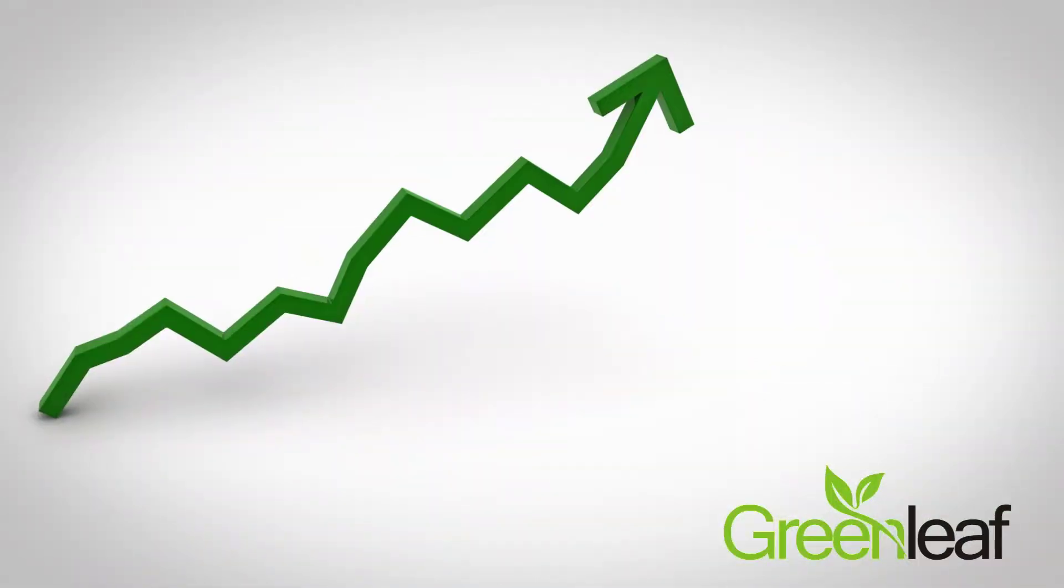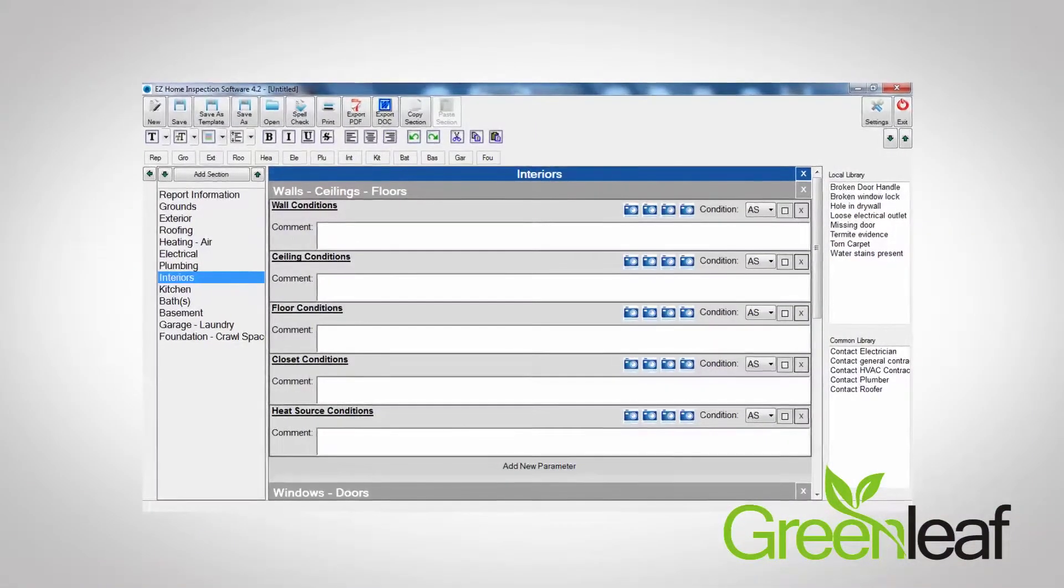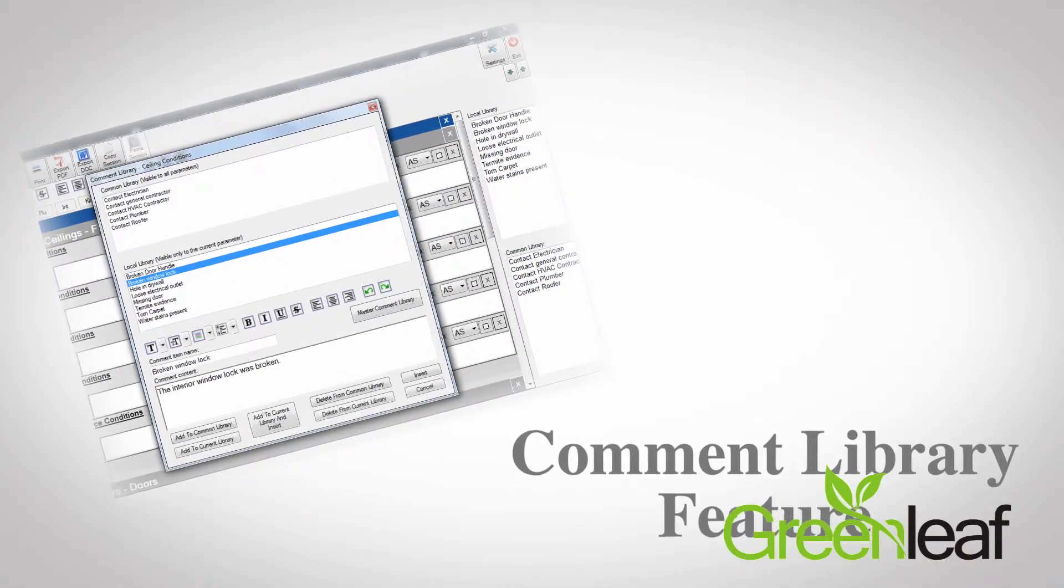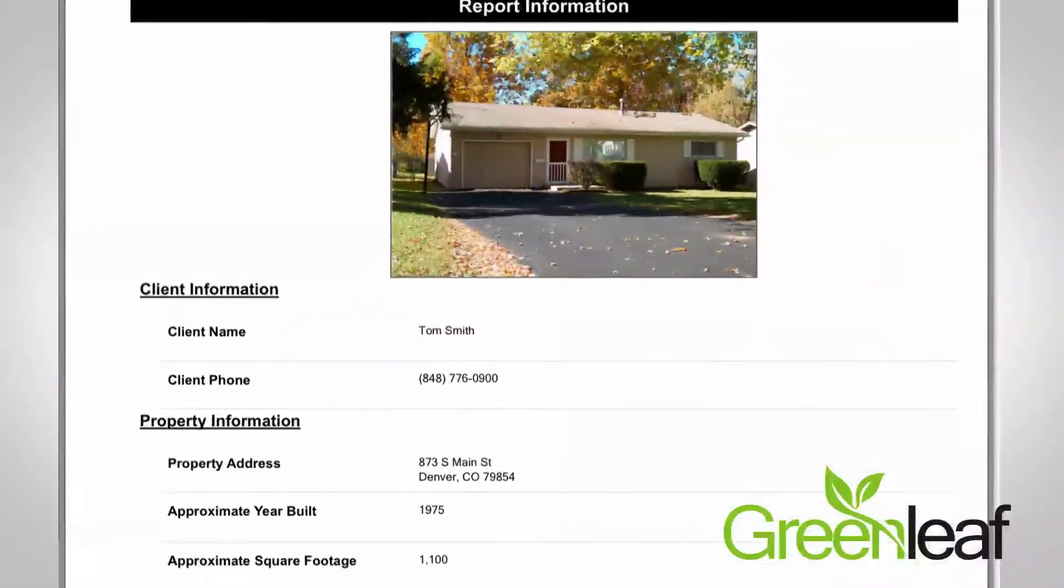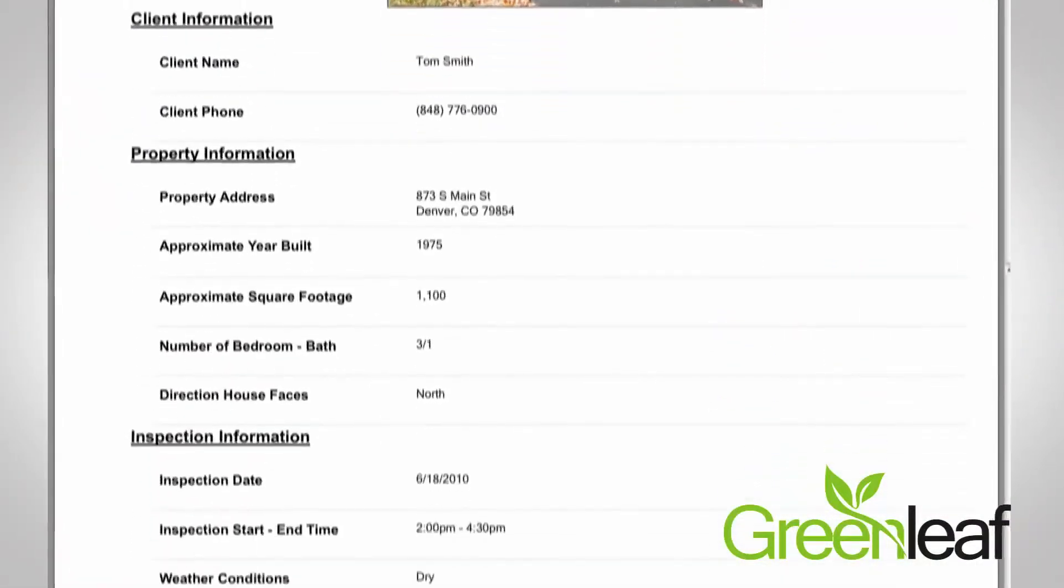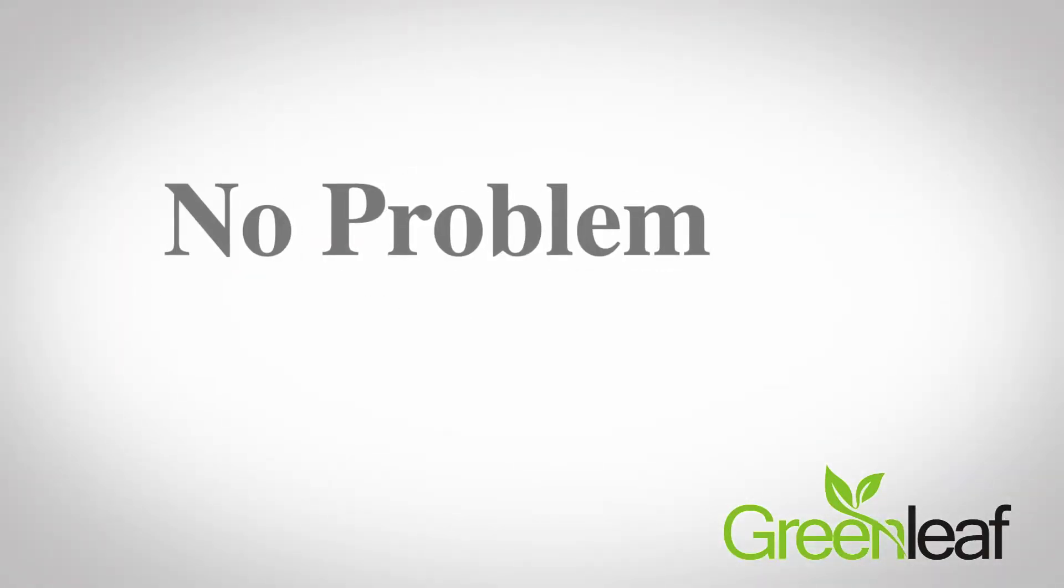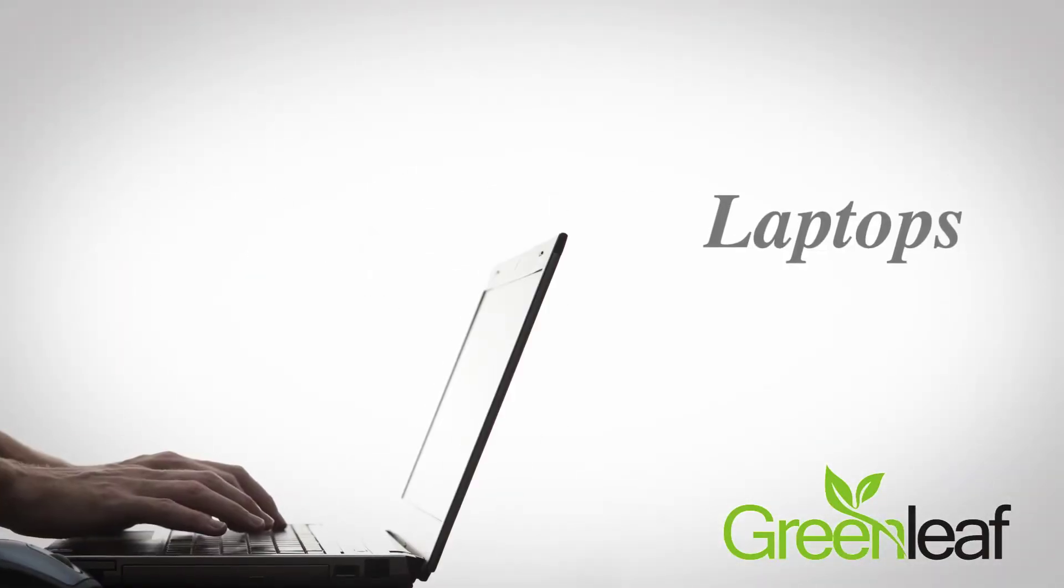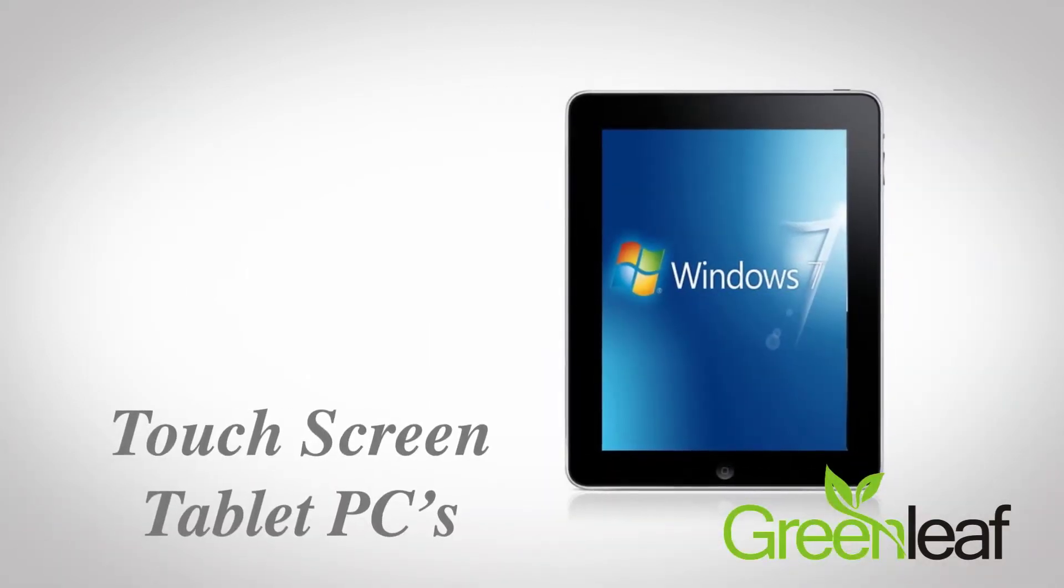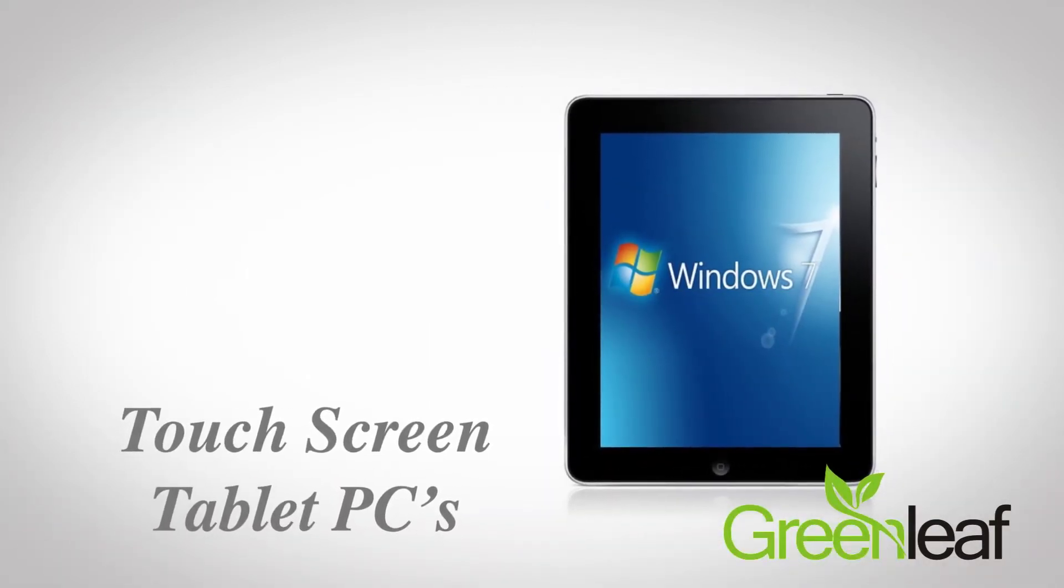The second factor is speed and efficiency. With an easy-to-use interface and powerful comment library feature, you'll be able to create reports fast. Want to fill out reports during the inspection? No problem. Easy works great on laptops and is now compatible with touchscreen tablet PCs, so you can fill out reports while you're inspecting.